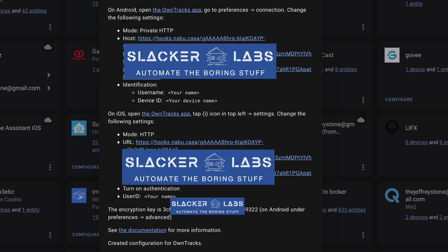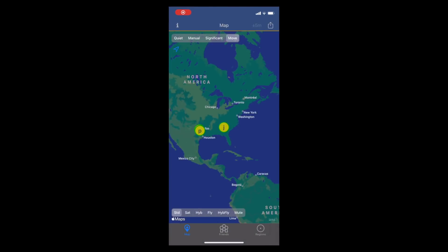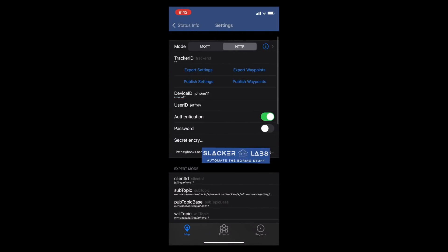I don't own any Android devices, so all I can show you is the iPhone. In iOS, open up the OwnTracks app, click the little eye in the upper left, and then click Settings. The mode should be HTTP. Tracker ID can be left alone unless you want to use it — it does show up as an attribute, so if you have multiple phones you could use this to tell them apart. Device ID will be important; since this is an iPhone 11, that's what I put. I would avoid spaces, and you don't need to put other identifying information here, because Home Assistant is going to add your username to whatever device ID you put, as the entity ID inside Home Assistant.